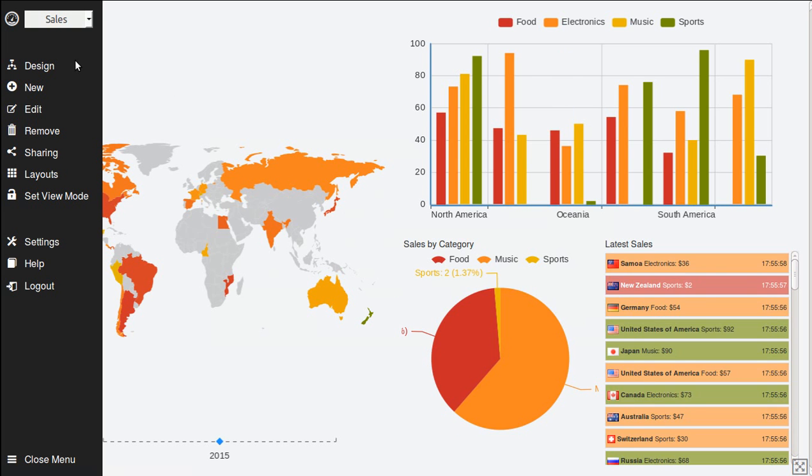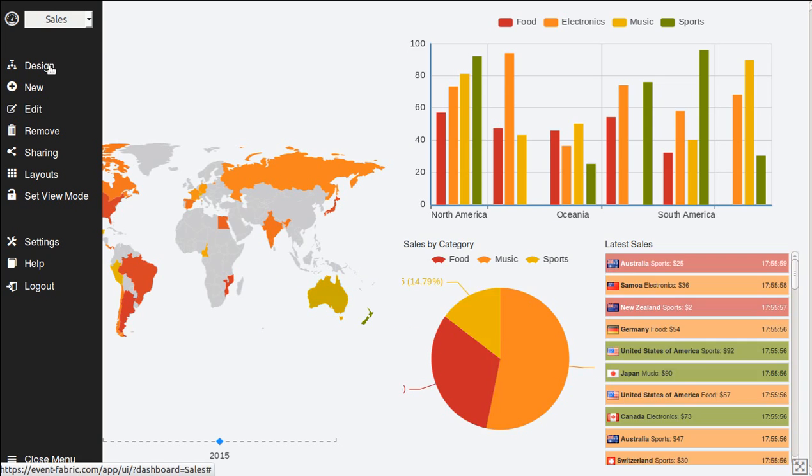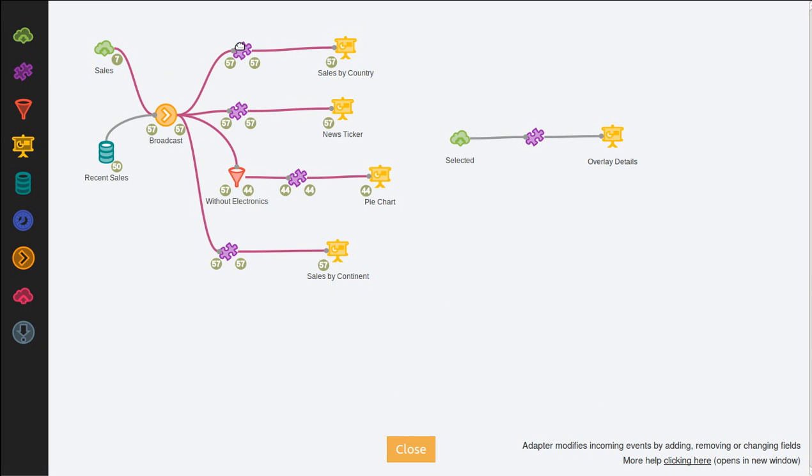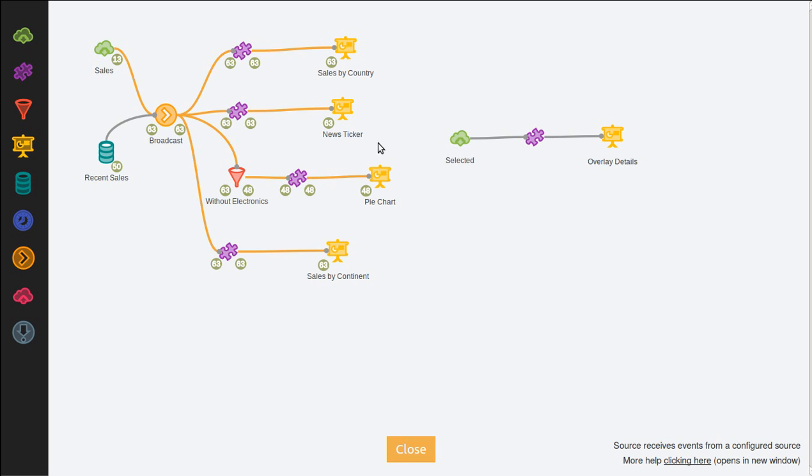Let's see the flow of events for this dashboard. Here we can see events flowing from sources and stores through adapters and filters and finally ending in data views. We can also react to events such as user clicks.